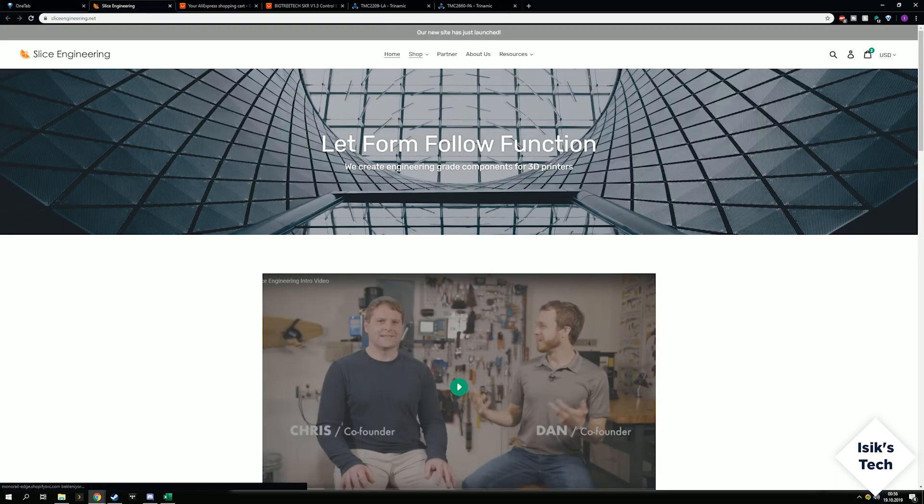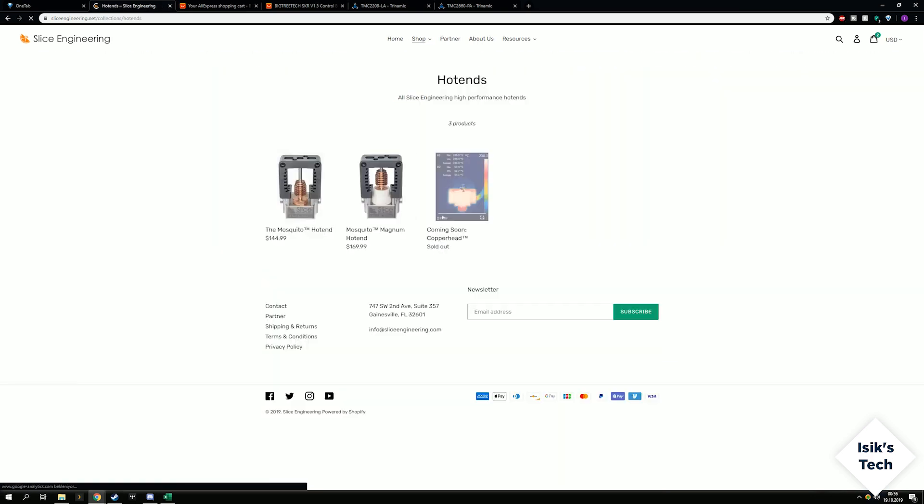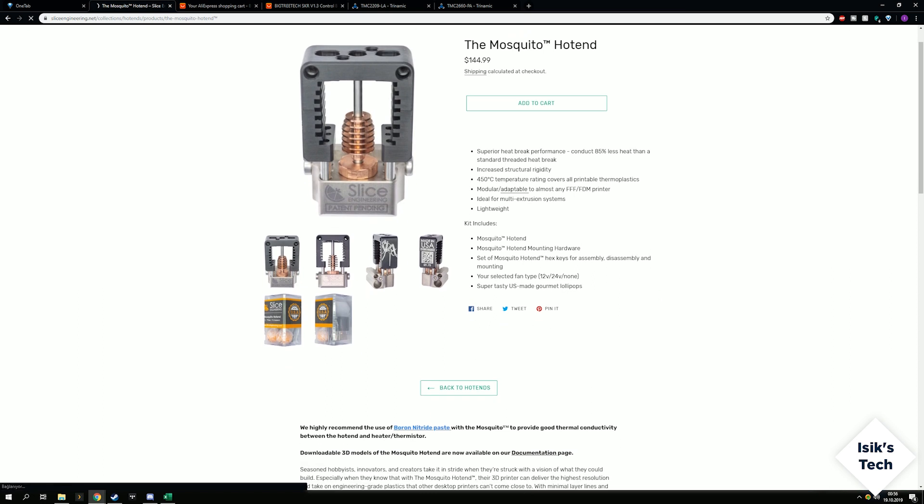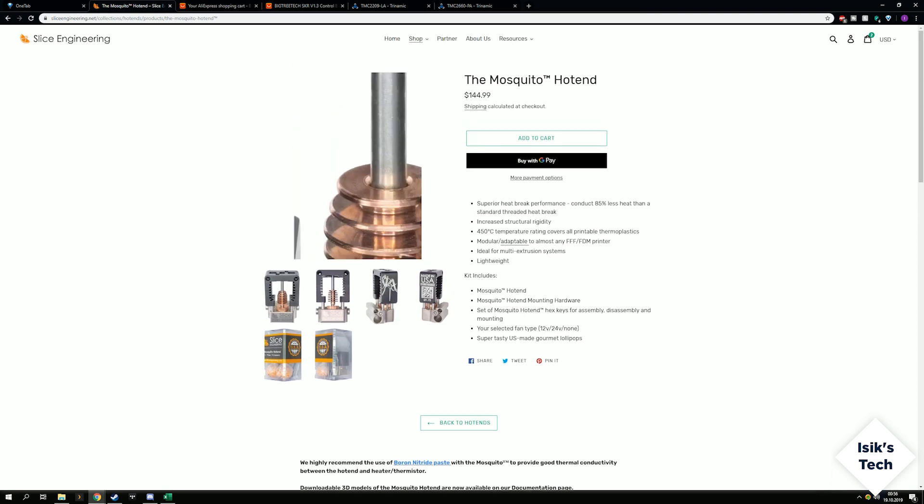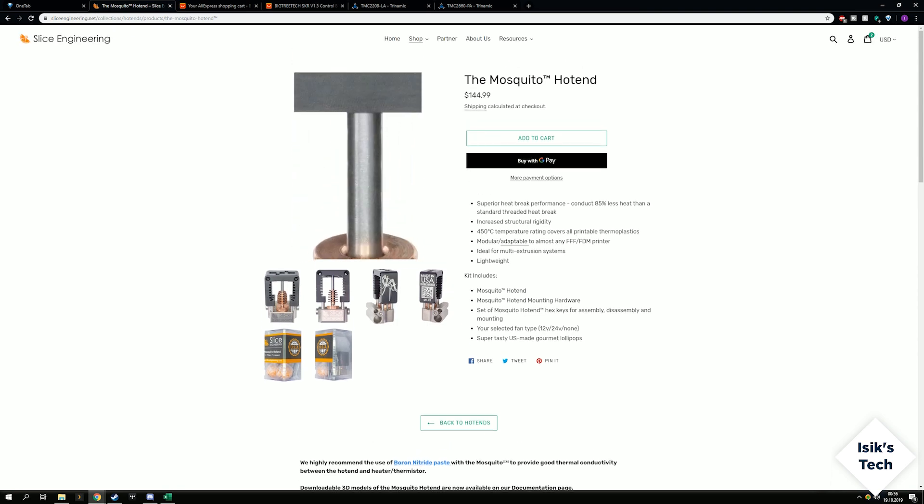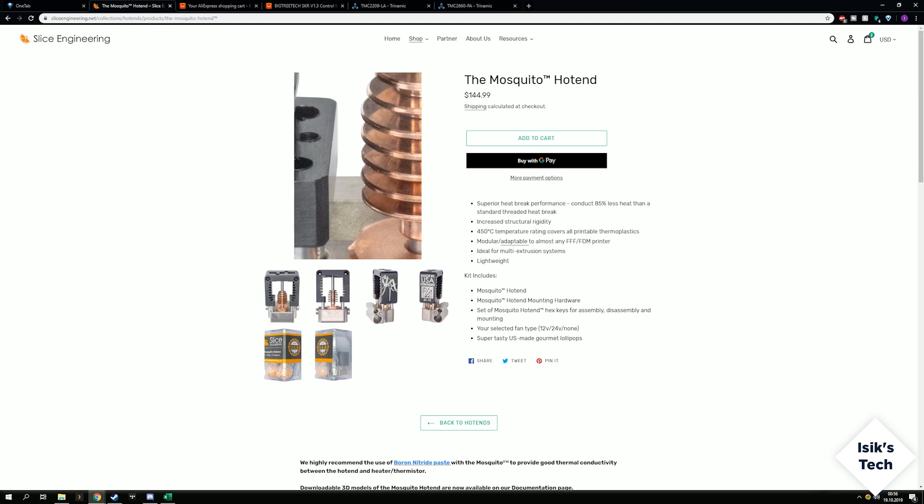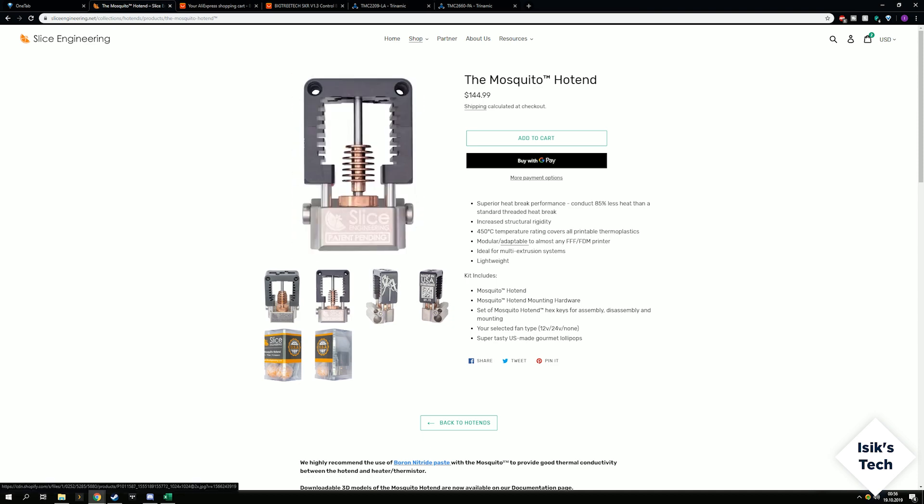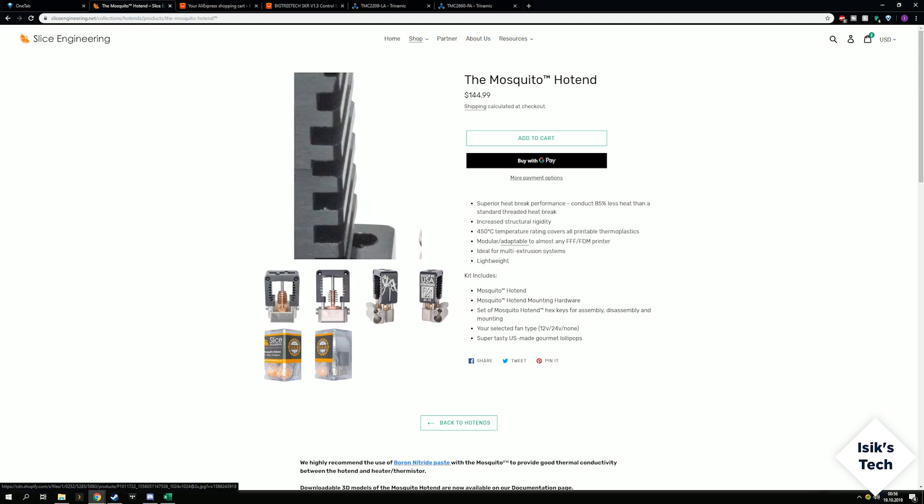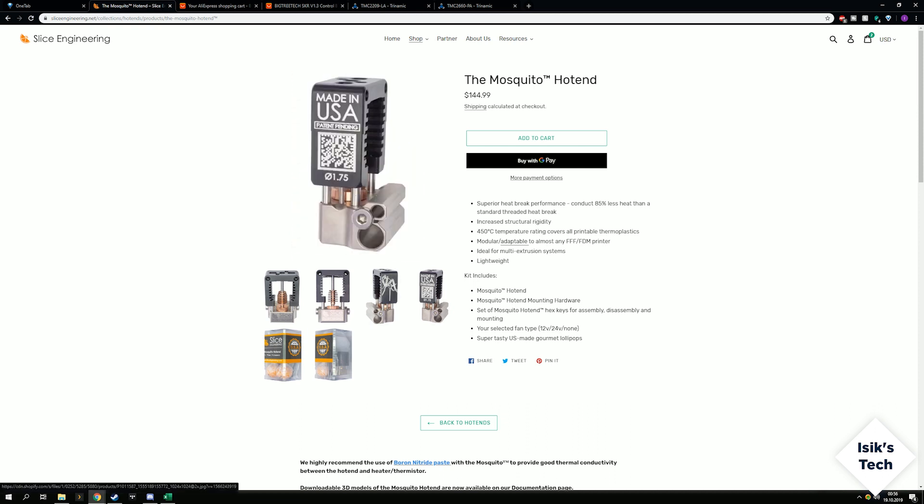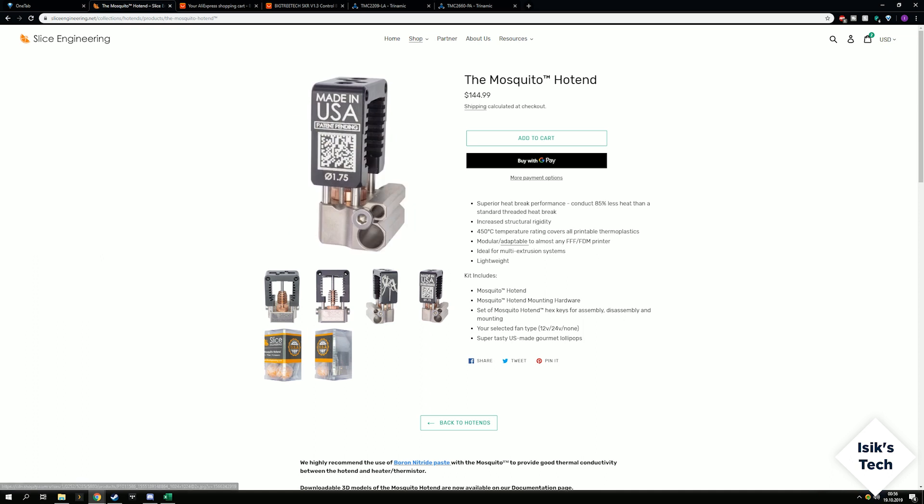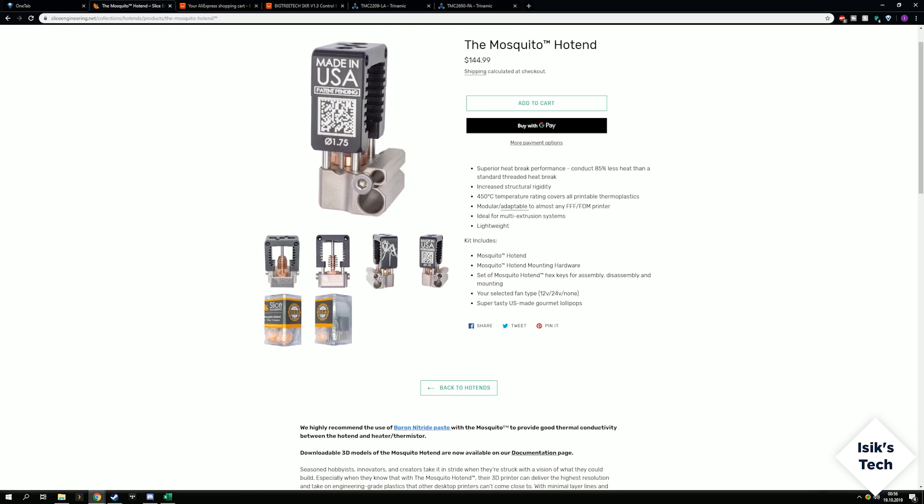In the long run I want to switch to this hotend from the clone E3D, and it is the Slice Engineering Mosquito. It does accept the same nozzles that the rest of the E3D hotends use, and I'll come to what I want to use eventually with the nozzle as well. This is a good design, this is actually tiny. It looks big here but you'll see it is tiny. I might even get two of these to use like a dual extrusion at some point.